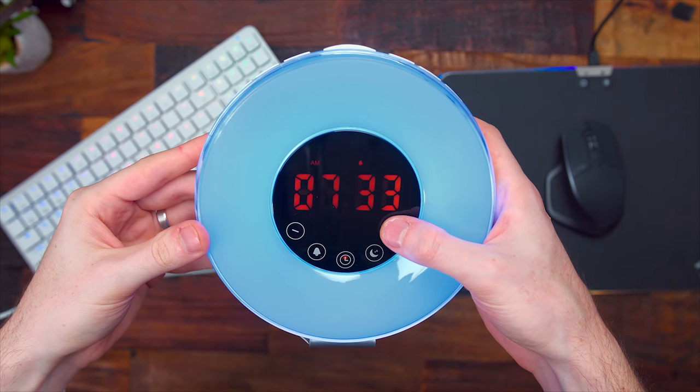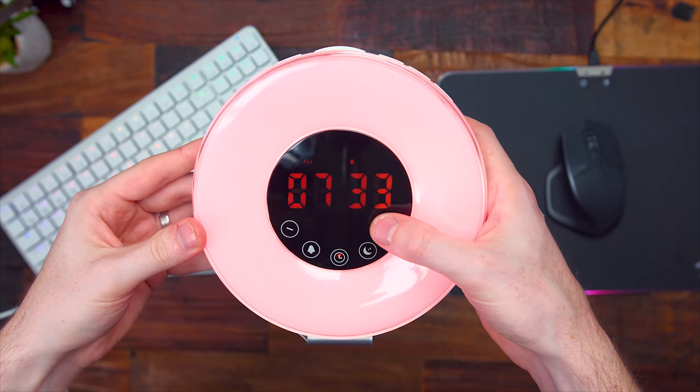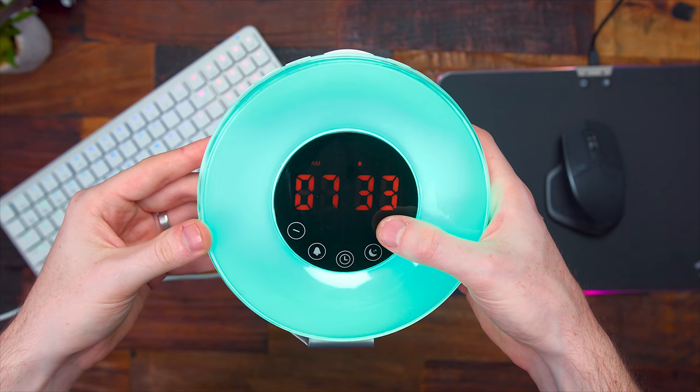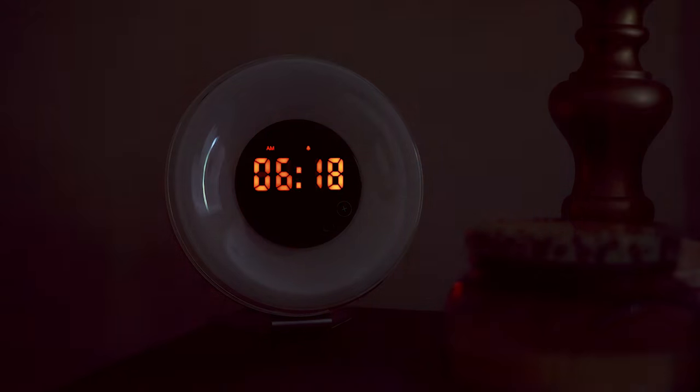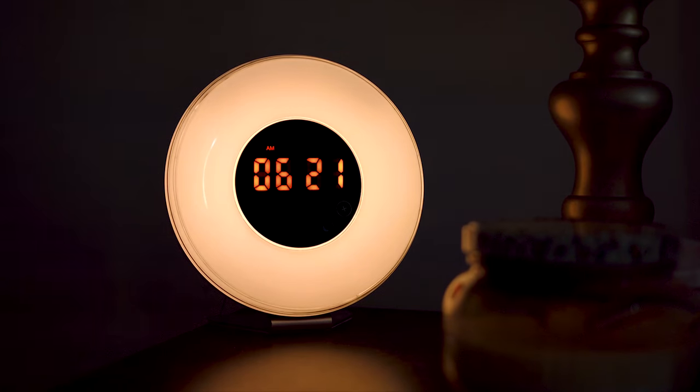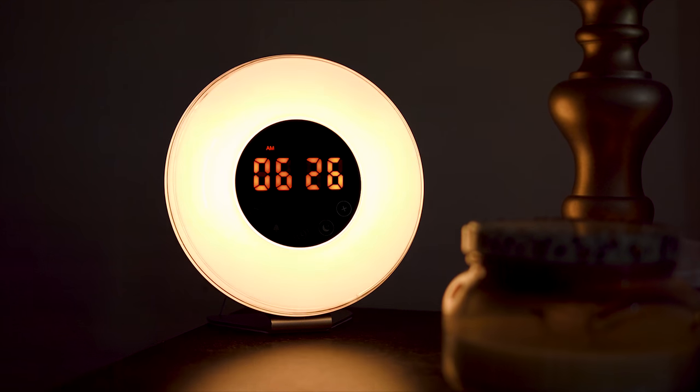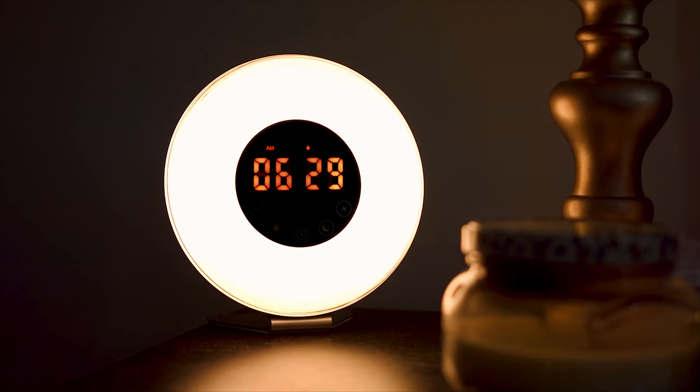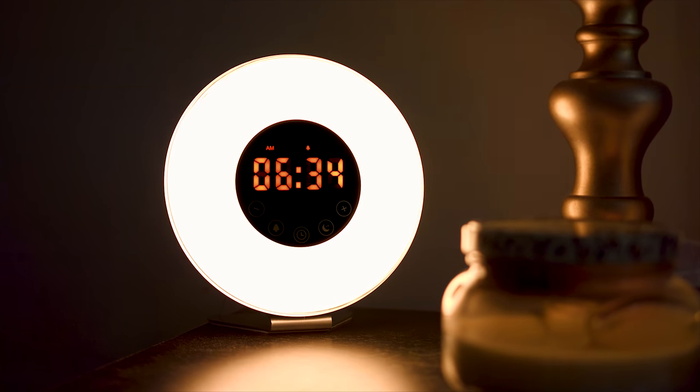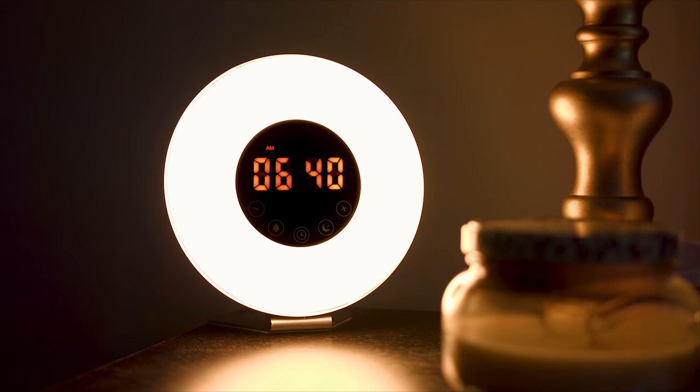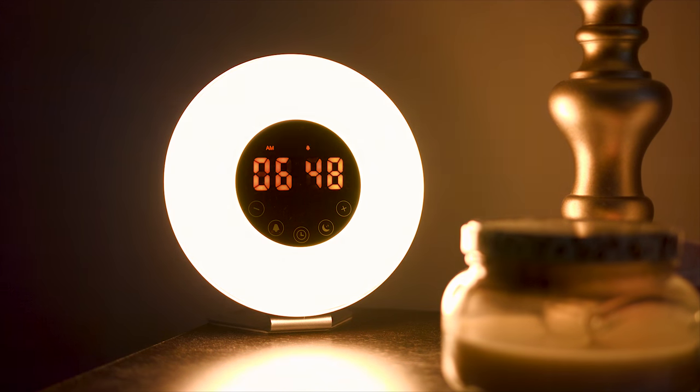But one cool feature in particular that I really like is the Sunrise and Sunset feature, which is how it gets its name. A half hour before your alarm clock is set to go off, the clock is going to slowly start to emulate the lighting of a sunrise. The mood lamp starts out dim and then gets much brighter like the sun. This is going to help your body start to naturally awaken. It also has that same feature, but in reverse for the sunset, which is going to fade the lamp out at night.